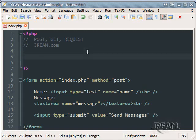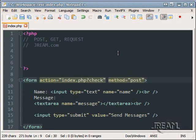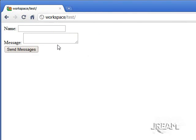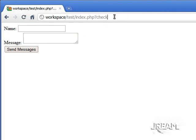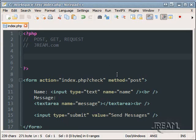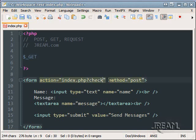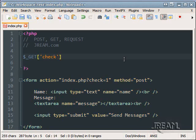So once again we'll change this variable and say check. So when we click this and you look at our URL we have question check after it. And this is what you call a GET variable. It has no value though so let's say check equals one. GET check.